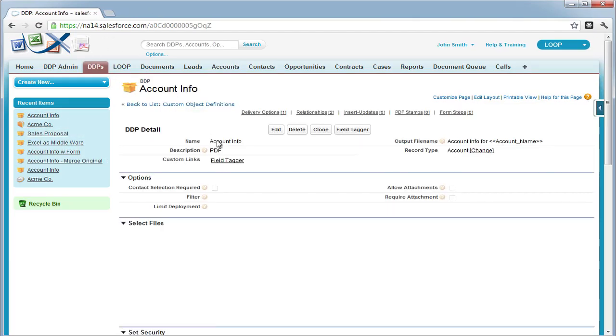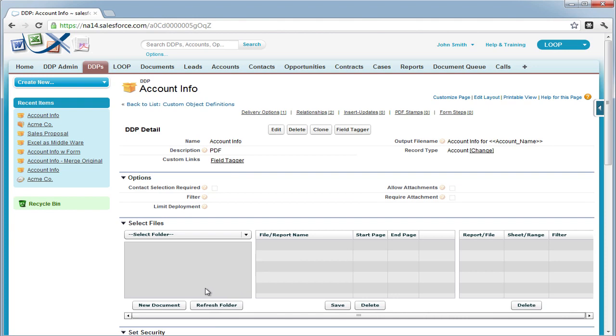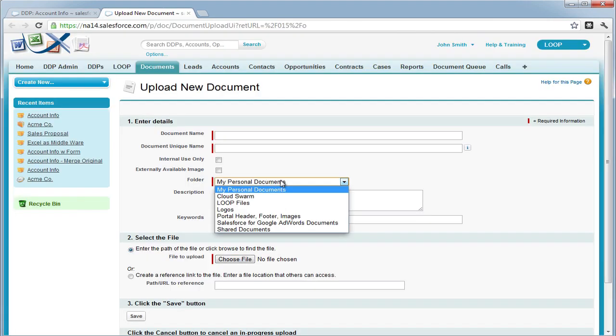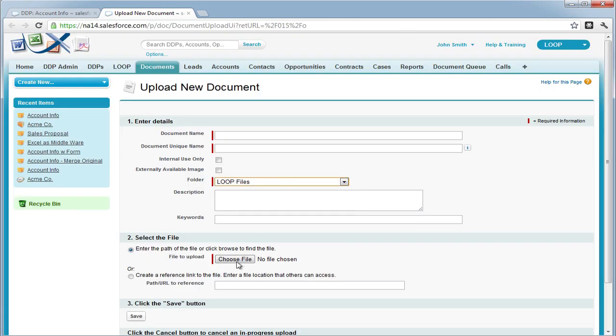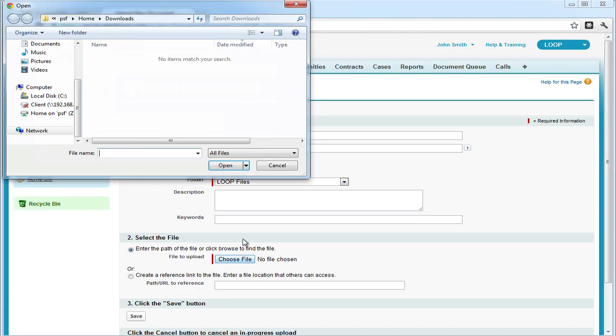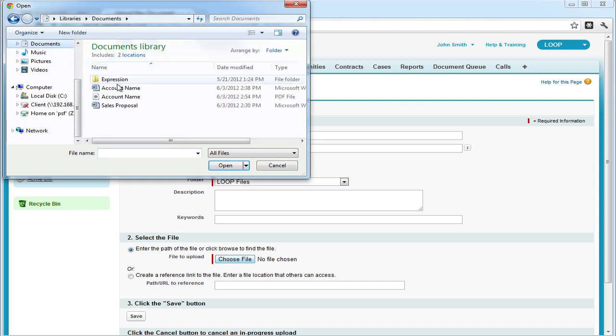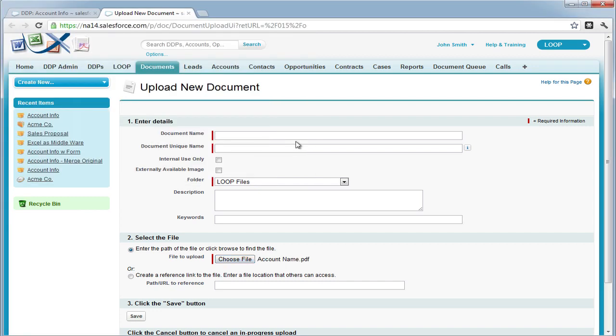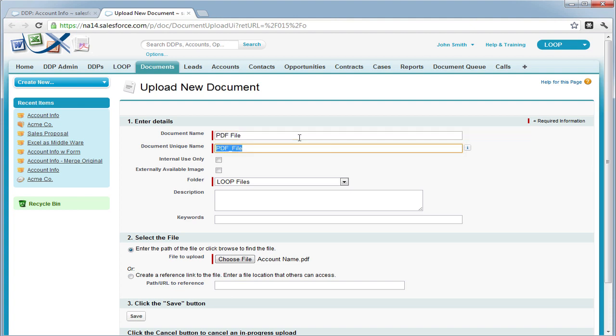We can do this by navigating to the DDP, selecting the new document button, choosing a folder to save it in, uploading it from our desktop, and assigning it a document name and unique name.